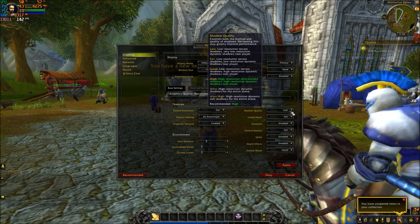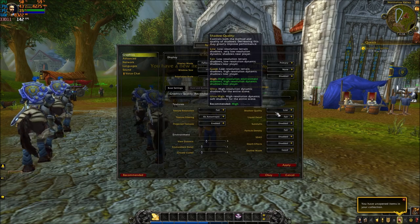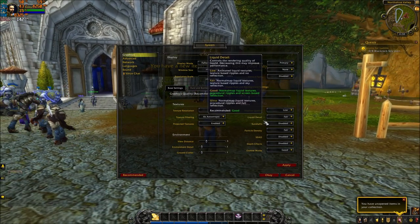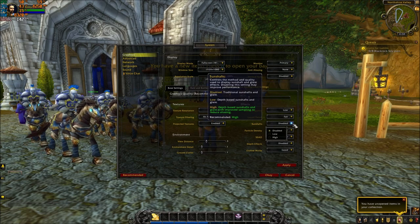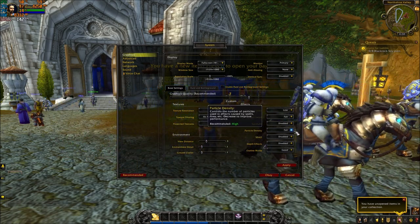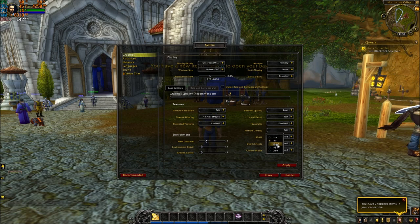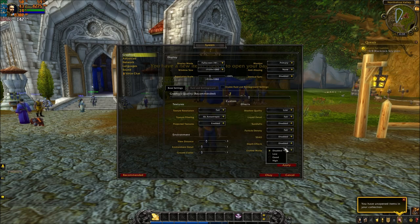Shadow Quality is really important — put it at Low. Going from Ultra High to Low, you can gain around 15% FPS, which is pretty huge. Set Liquid Detail to Fair. Disable Sun Shaft — you'll gain another 4% FPS. For Particle Density, use Fair; between Fair and Low the difference is small, so Fair is a little better. Disable Ambient Occlusion for another 4% gain. Disable Depth Effects for another 4%. Set Outline Mode to Good, then press Apply.